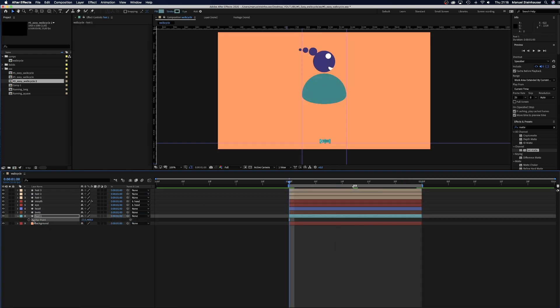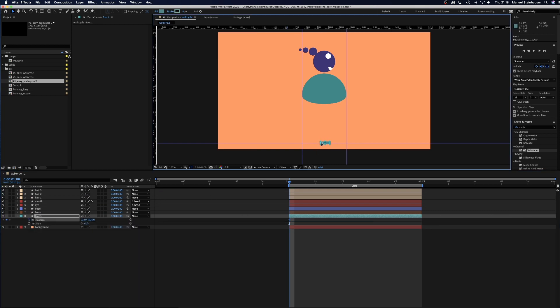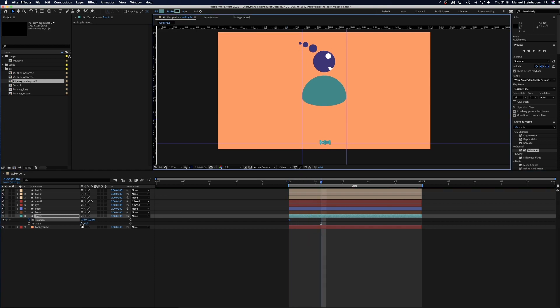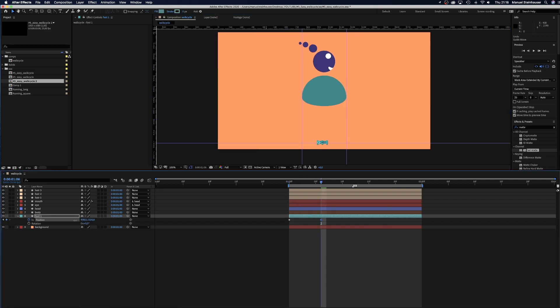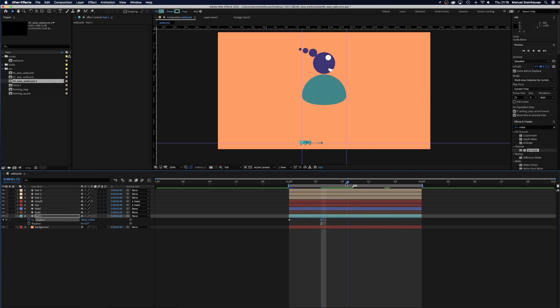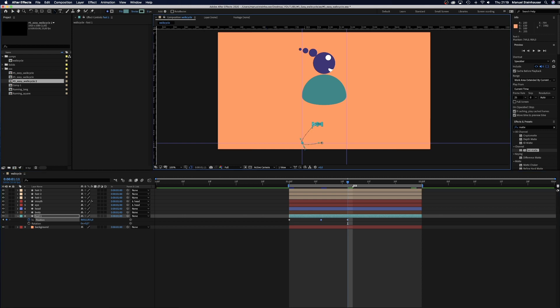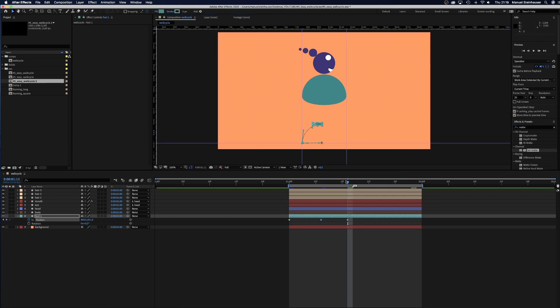We start by animating the position of the foot. Set a keyframe at 0. Then at 6 frames we move the foot to the left guide. Then at 11 frames the foot moves up and to the right again. We adjust the handles a little, we want the move along the floor to be flat.